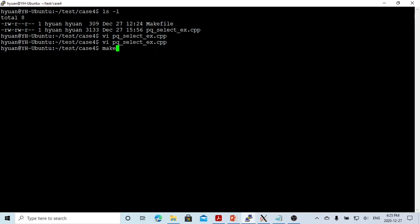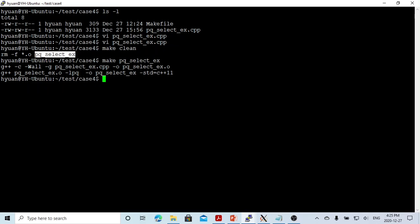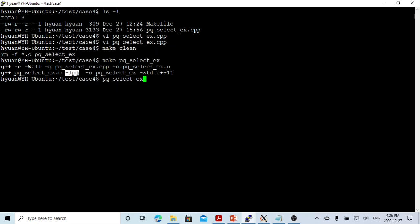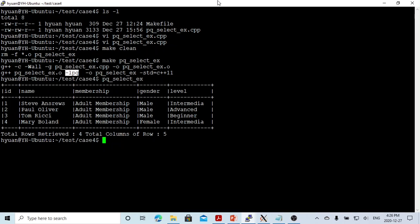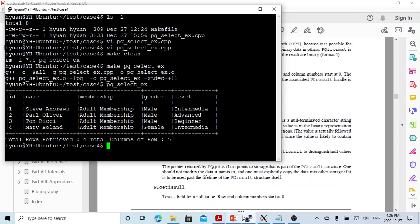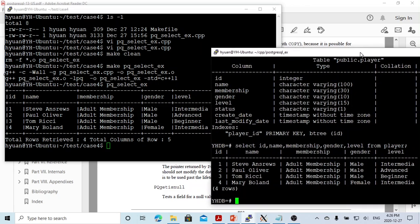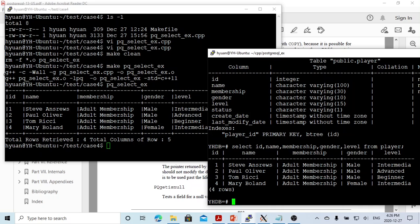Let's save and compile this program. The library we use is -lpq. After compiling and running, we can see we got four rows — exactly what we see when we run the SELECT from psql. The names and data match exactly what we retrieved from the C++ program.